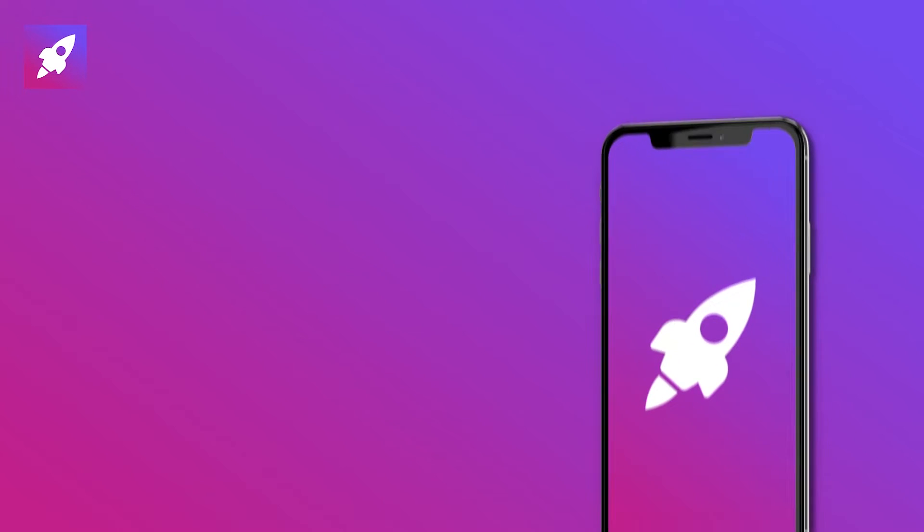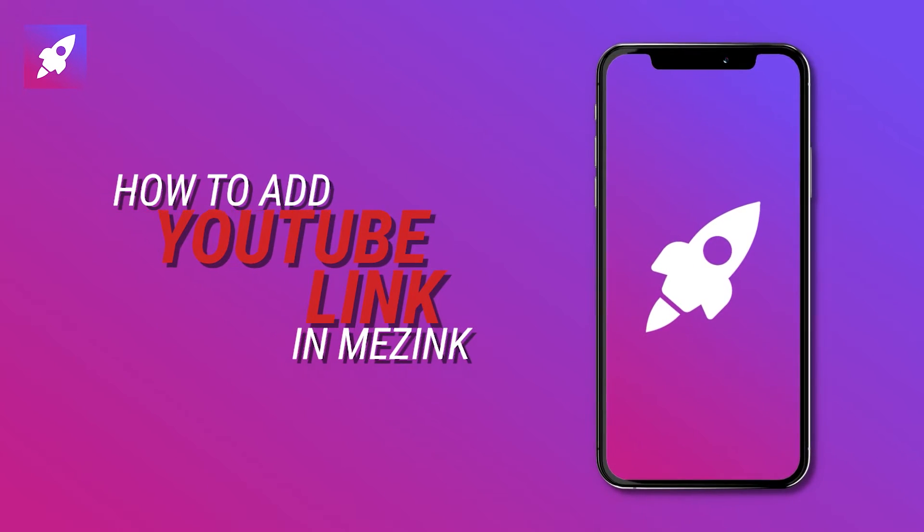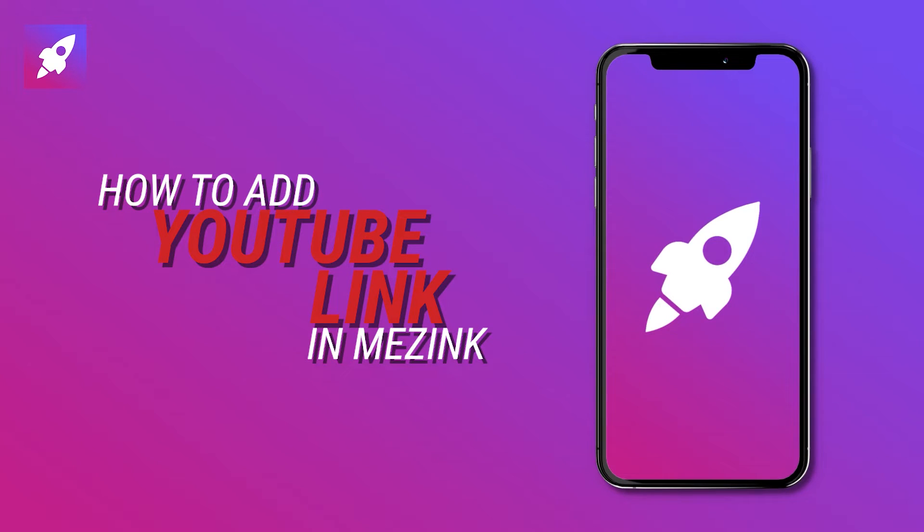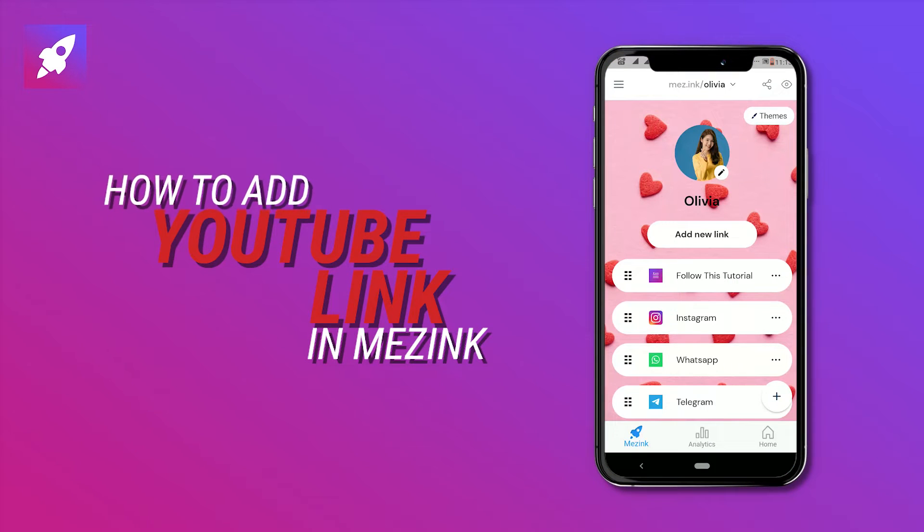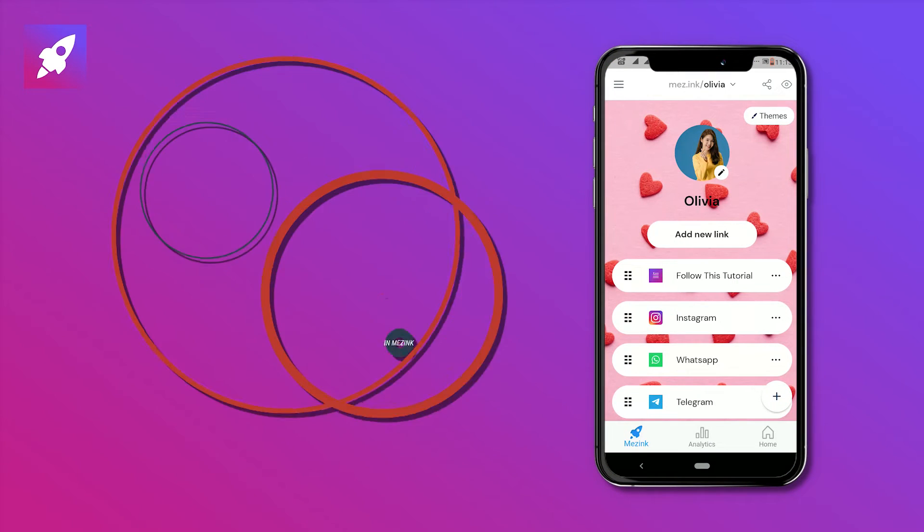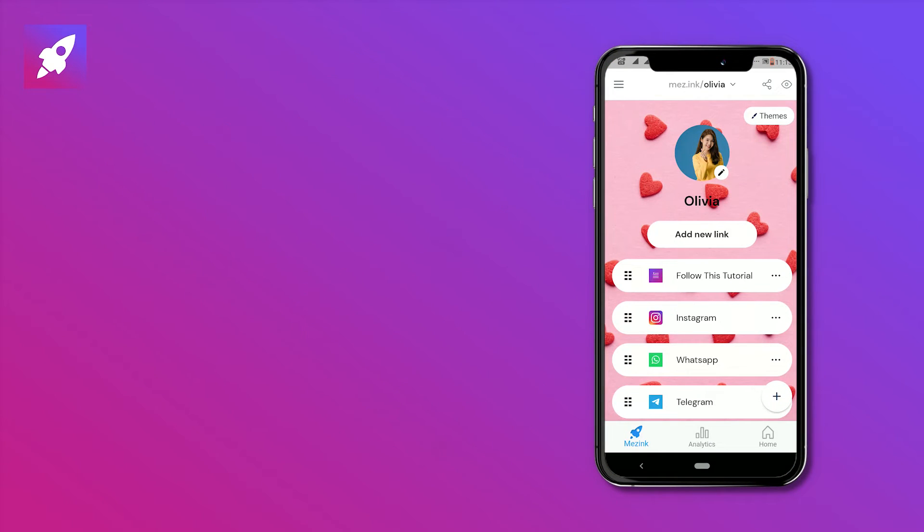Hi everyone, today we'll learn how to add a YouTube link in Mezink app. After opening the app you'll get an interface like this.